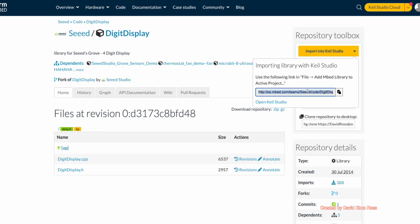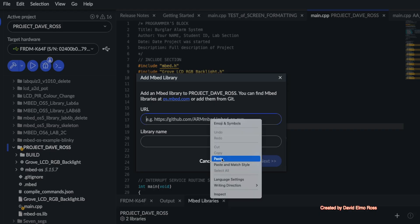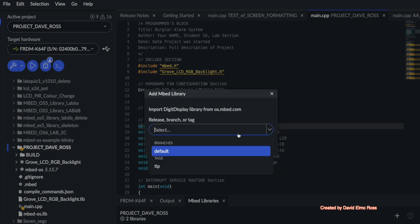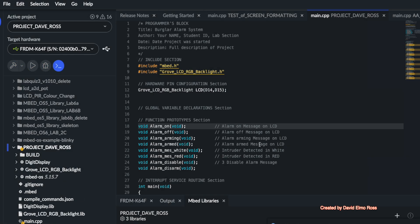We're going to say import into Keil. We're going to select all, copy, and we're going to go back to here and paste this in. And then we're going to say next. And as before, we're going to select whatever's under branches, which happens to be default this time and say finish.